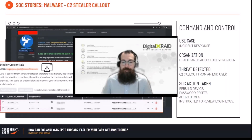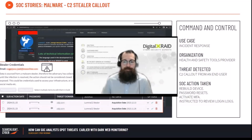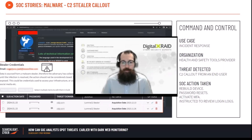Now, while we were doing this, one thing that did flag up — as you can see in the example on the screen, the bottom example there — we actually identified a C2 callout from an end user device, which was completely unrelated to the incident response engagement they were doing, and actually on a completely different area of the company that we don't currently support.